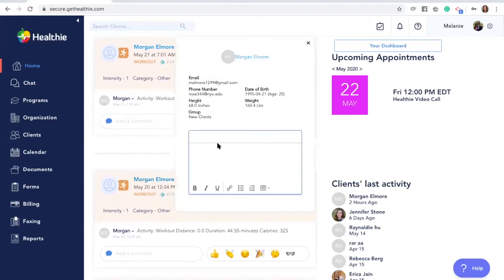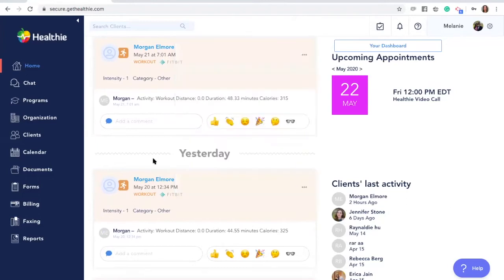Clients can set up the integration by going to the integrations tab when logged into their Healthie client portal or the Healthie mobile app. You can learn more about these integrations by visiting help.gethealthie.com.